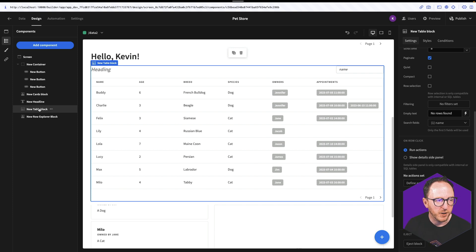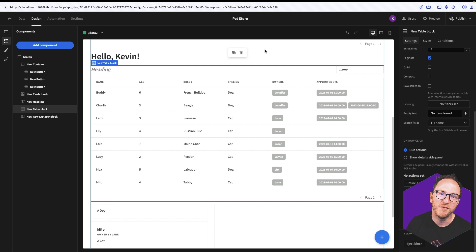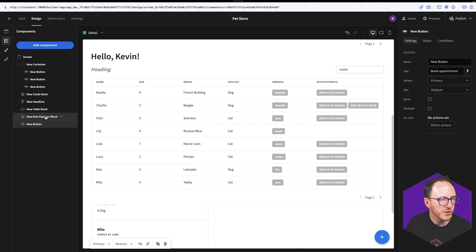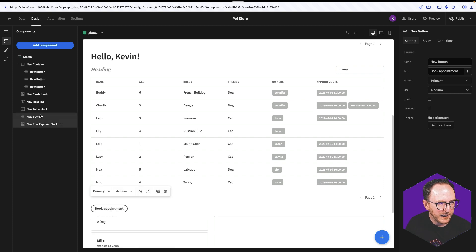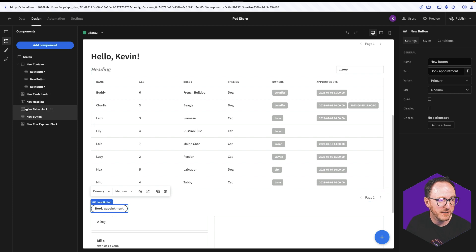So look at this table block. What I would like to do is add a button beside each of these, and maybe I could use that button to be able to book an appointment for that particular pet. So I'll add the component for button and I'll call it "book appointment". This button I would like to be nested inside and appear at each row here, but I can't do that with the table block, so I'm going to eject it.